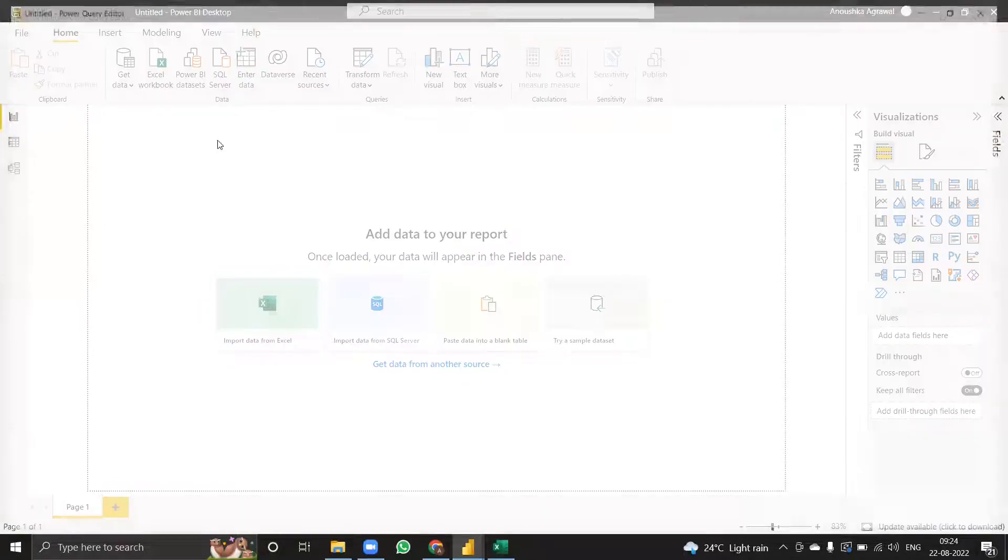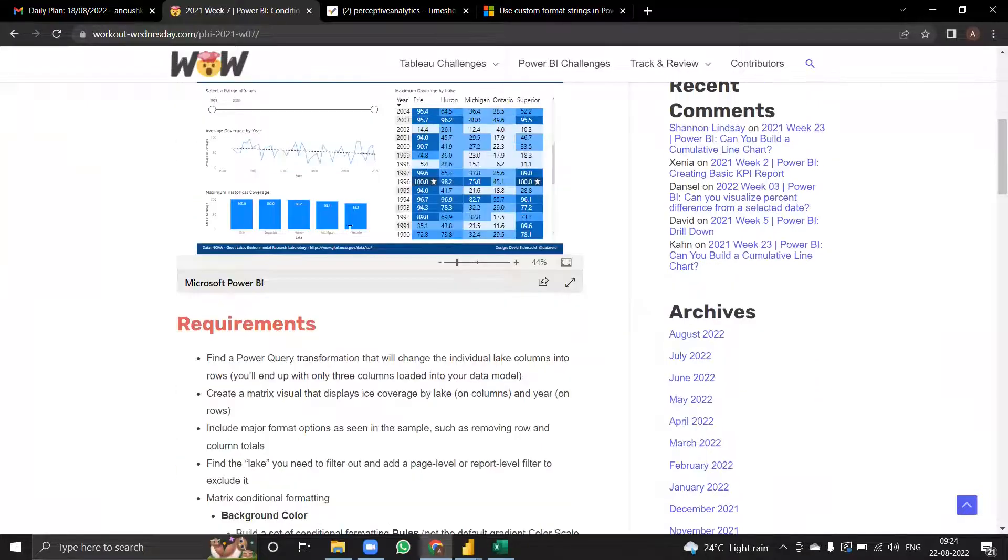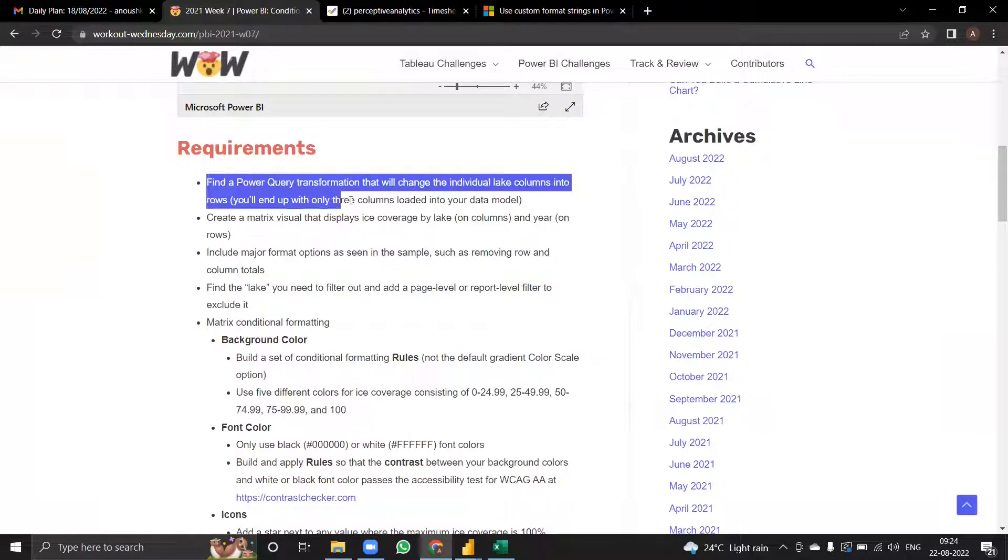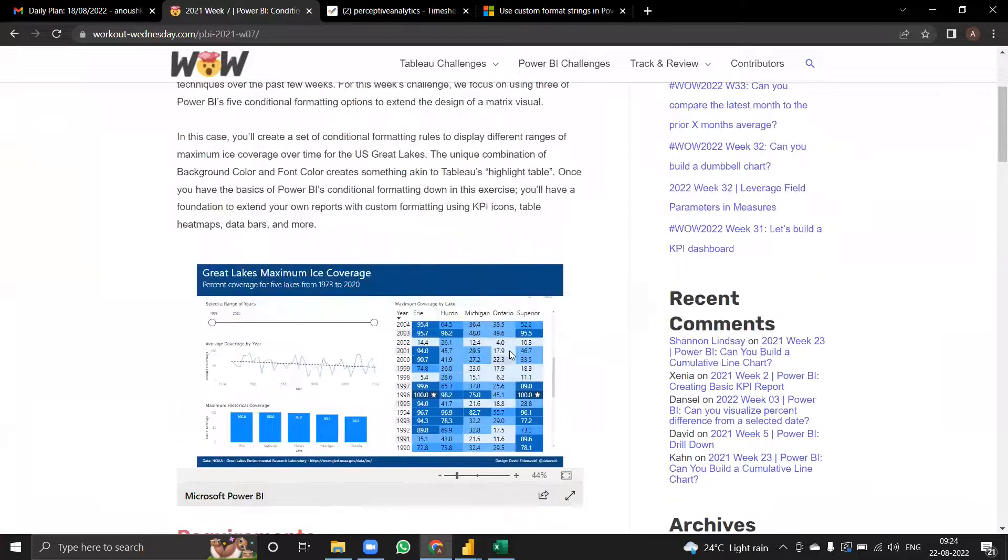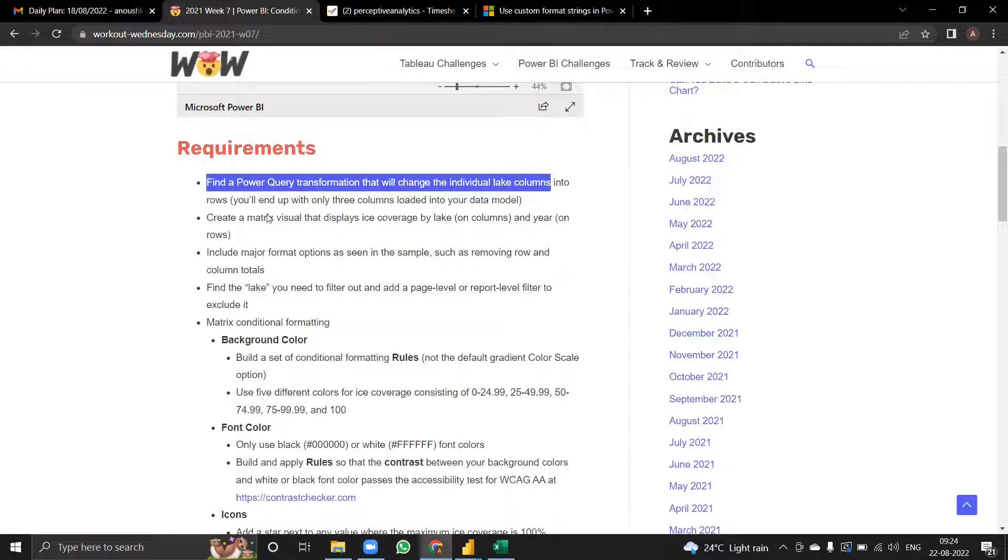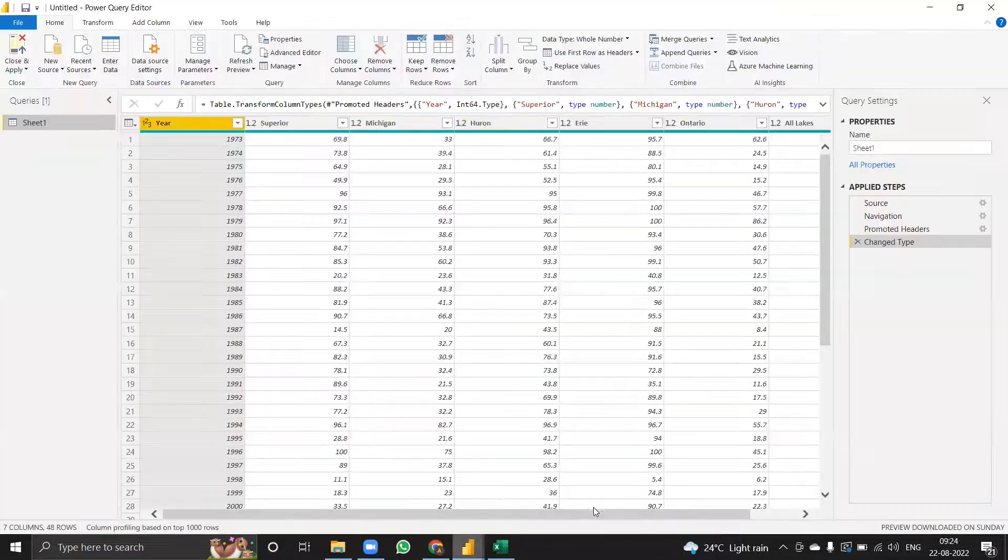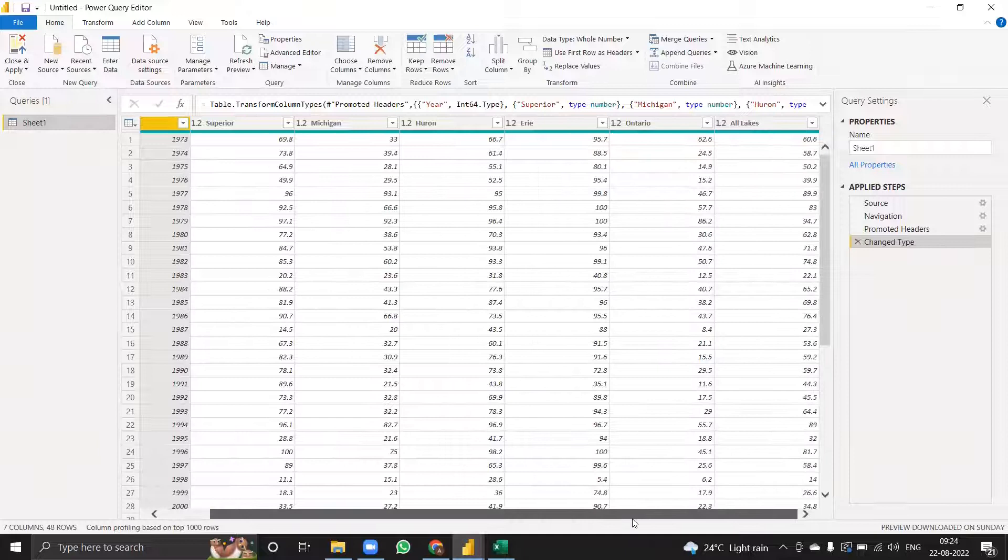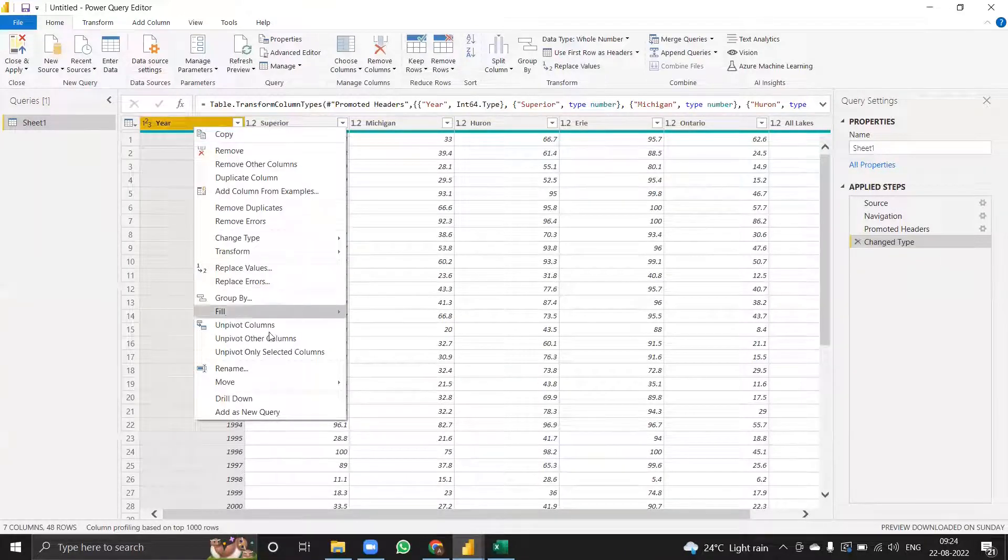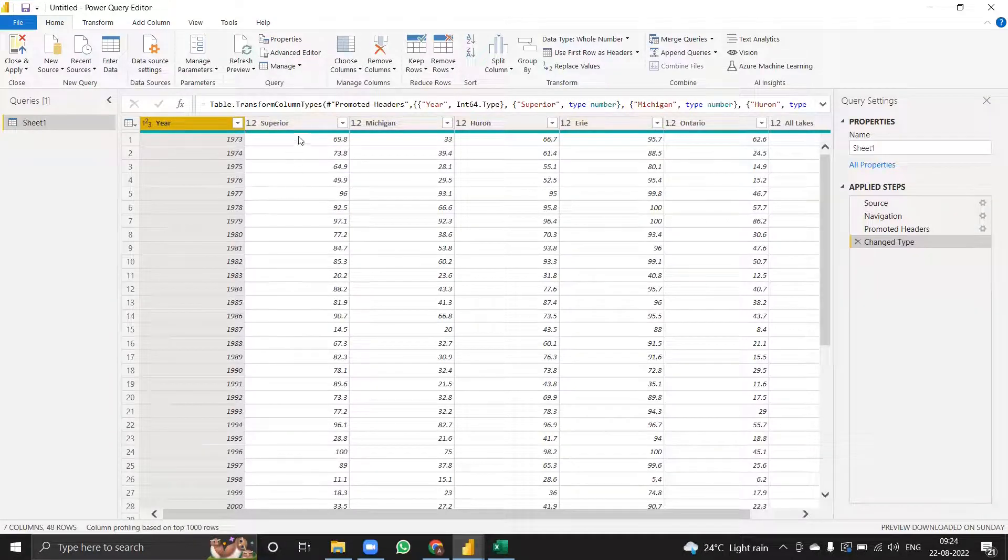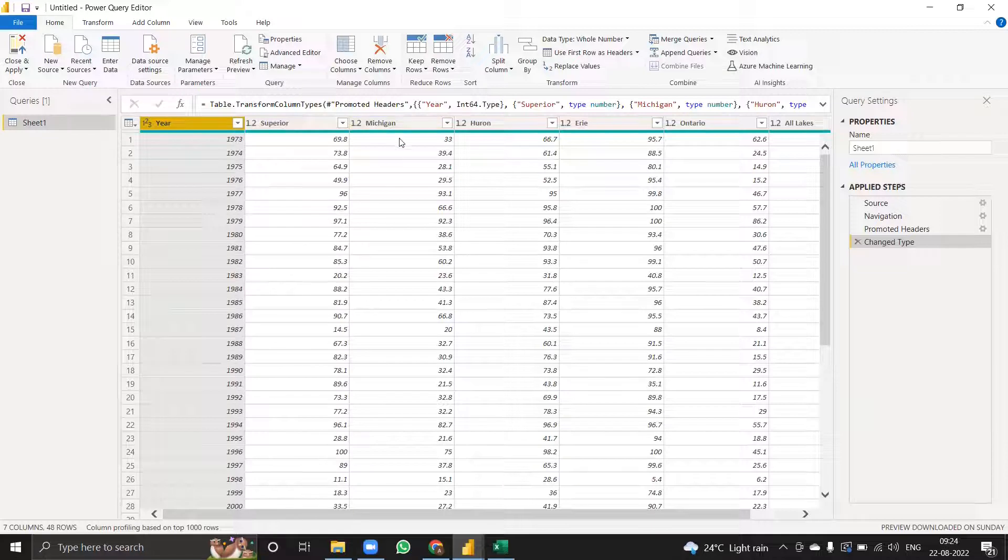One of the requirements mentioned in the beginning is to find a Power Query transformation that will change the individual lake columns we have in here into rows. I'm not sure if it's possible in DAX, but I found a quick way to do it in Power Query. Here should remain the same, but the lake names should come in one column and their values in another.